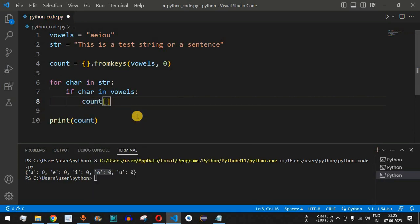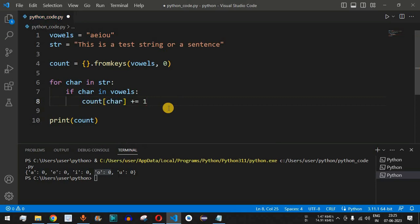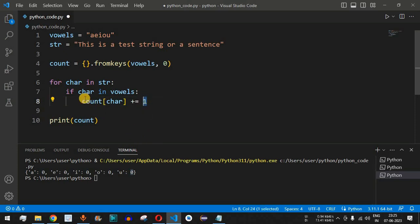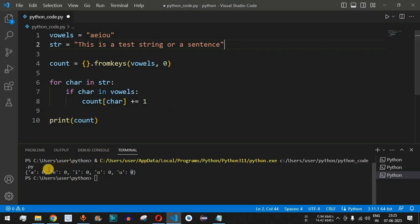When a vowel is found, we increment the value of that key inside the count dictionary using: count[char] += 1. Whatever the current value of that particular vowel is, it gets incremented by one each time we encounter it in the string. This way, the entire string is covered by the for loop and ultimately we have the count of every vowel stored in the count dictionary.